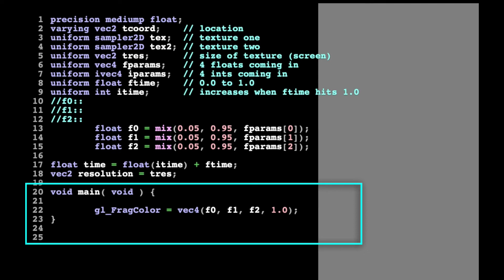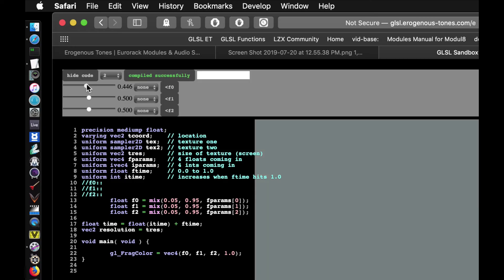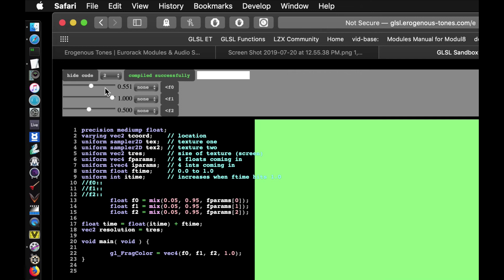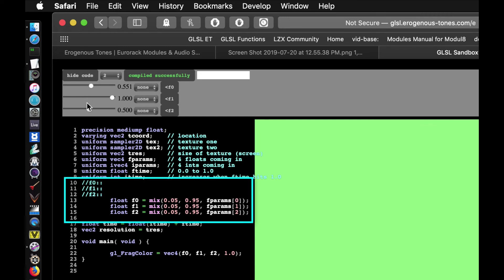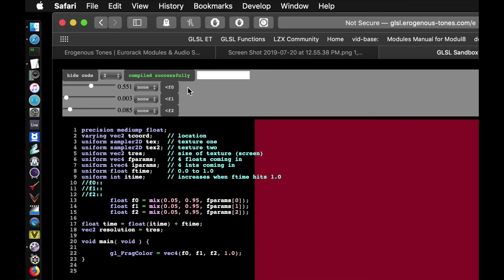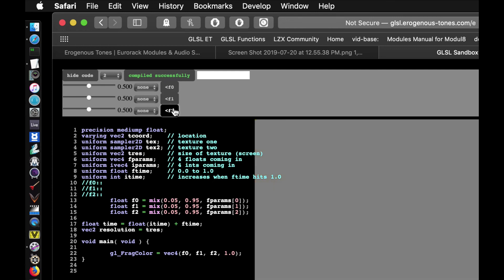In this simple shader, F0 is the red value, F1 is the green value, and F2 is the blue value. If you move the sliders at the top left corner of the window, you will see the output preview change colors. The fparam variables are meant to simulate controls coming from Structure, so moving the sliders is akin to turning the offset knobs like CV3, or sending MIDI continuous controller information to the shader. You can reset the sliders to the default positions by clicking the F0, F1, and F2 buttons.